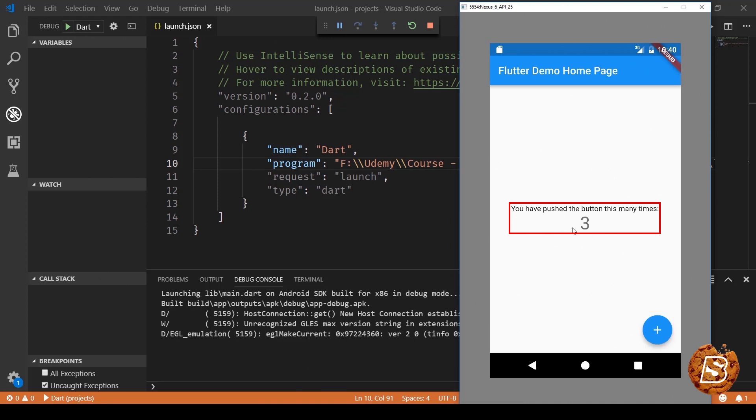The main point here is to see how we can configure the Flutter application and run it using an emulator, which we have covered in this lecture.